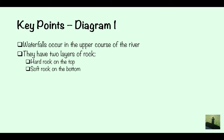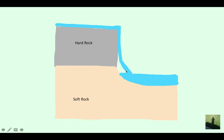The key points: waterfalls occur in the upper course of the river, and they have two layers of rock — hard rock on top and soft rock on the bottom. That's very clear from this diagram: you've got the hard rock on top and the soft rock on the bottom.